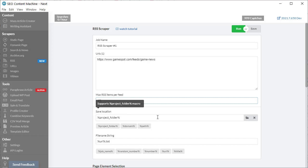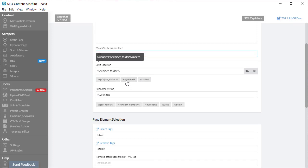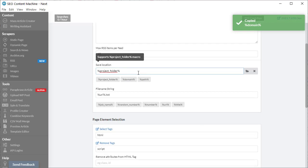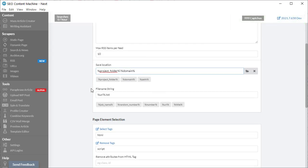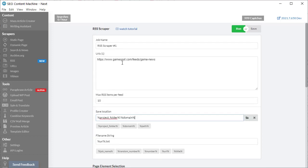The next thing you have is your save location, and you notice there are some macros at the bottom here. Anytime you click on these macros, it's going to copy that macro into your clipboard. All you need to do is paste it to edit the save location. So now it's going to use the default project folder followed by the domain of the URL, which was gamespot in our example. We should expect to see the project folder followed by gamespot.com.